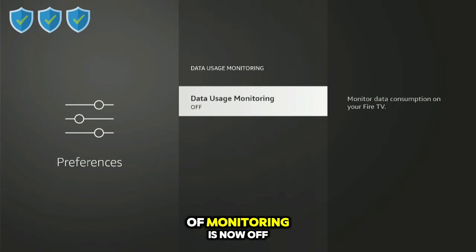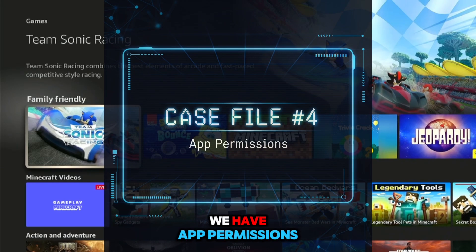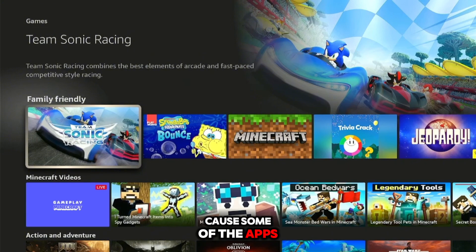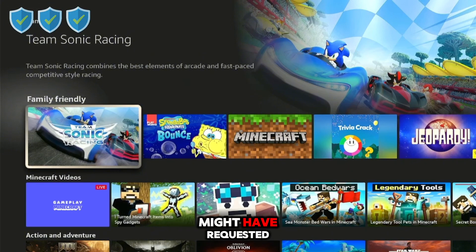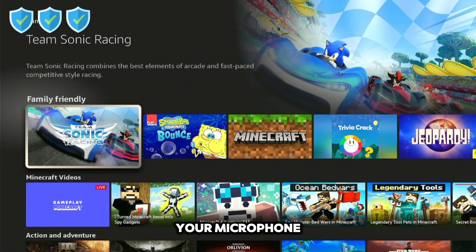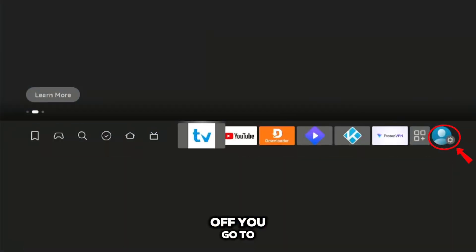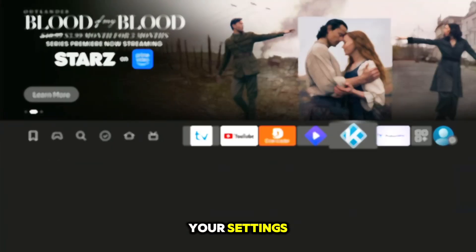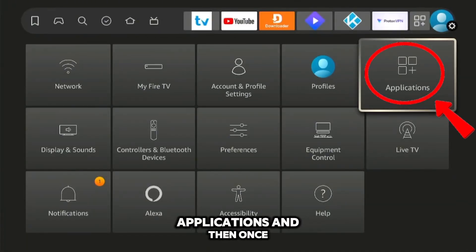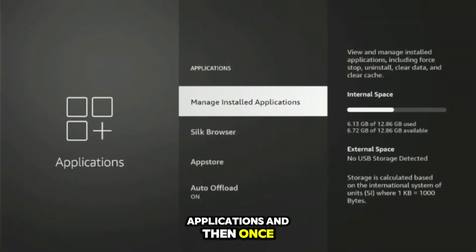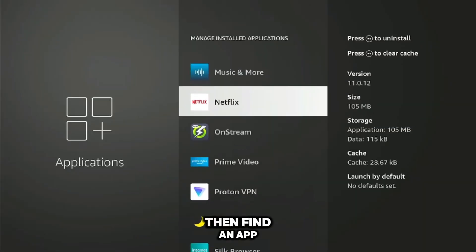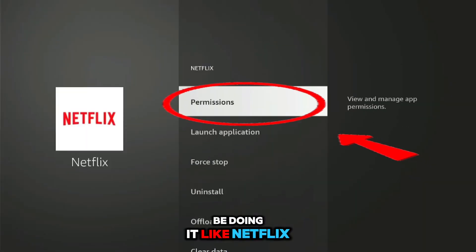Number four is app permissions, and this one can be a little scary — because some apps you've installed might have been granted permission to access things like your microphone. To manage this, go to Settings, then Applications, then 'Manage Installed Applications.'